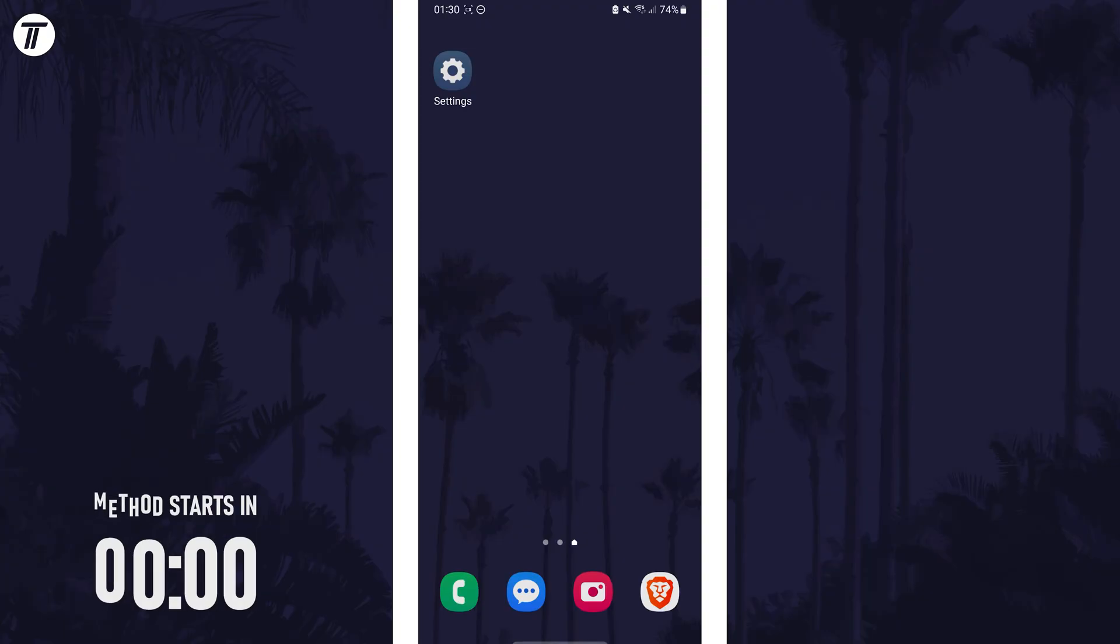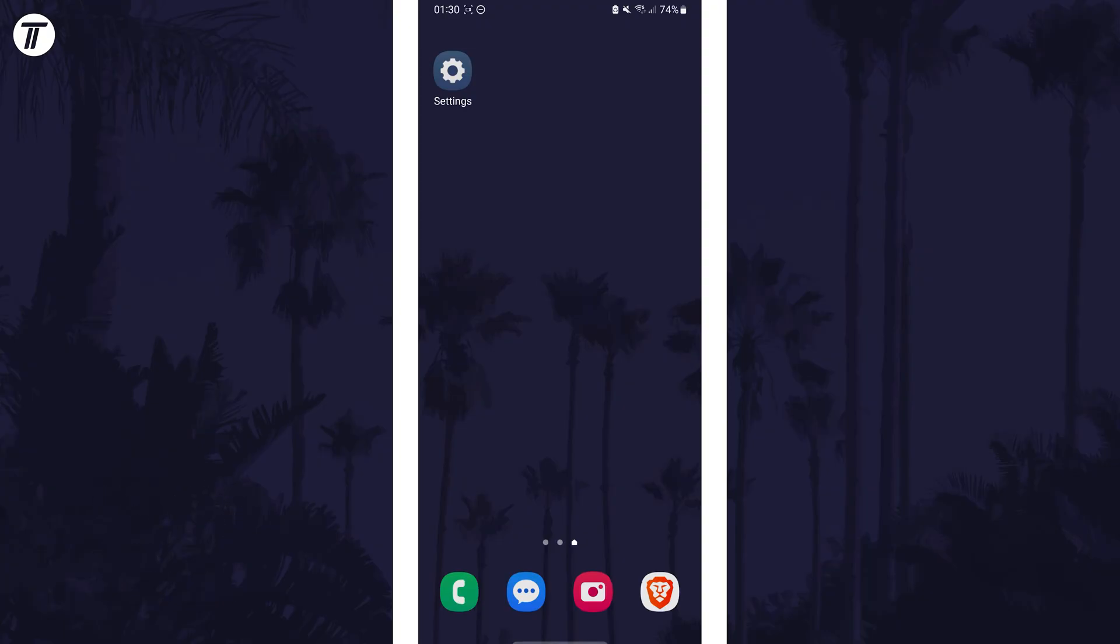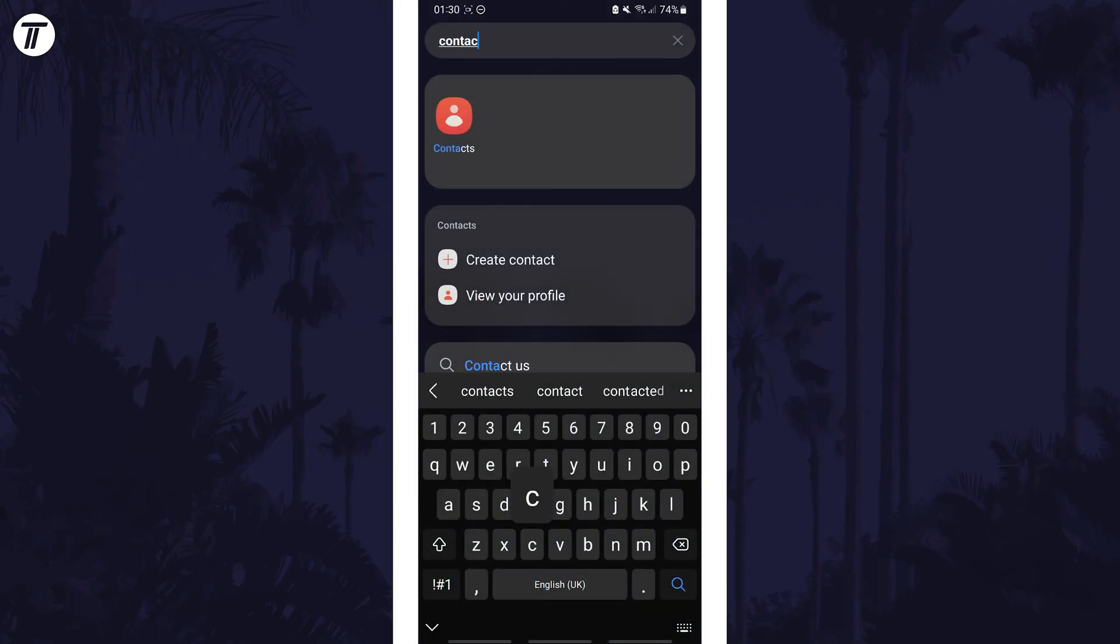To add a contact to favorites, first open the contacts app. You can search for this on the app screen if you can't find it.